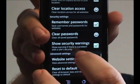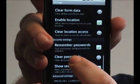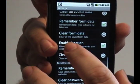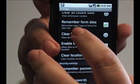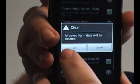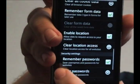Just tap each one of those that you want to clear, and it will clear it for you. For example, let's clear the form data. It'll ask you if you actually want to do that. Tap OK.